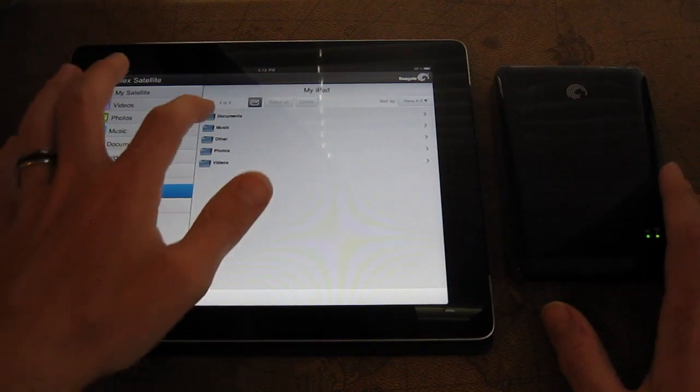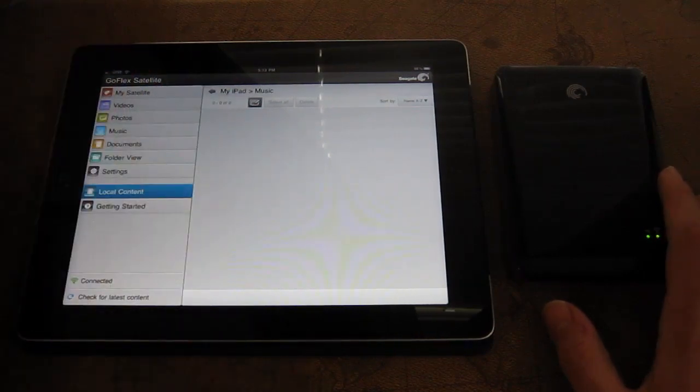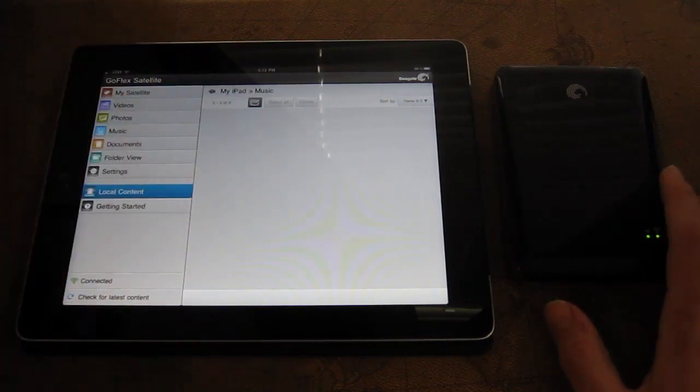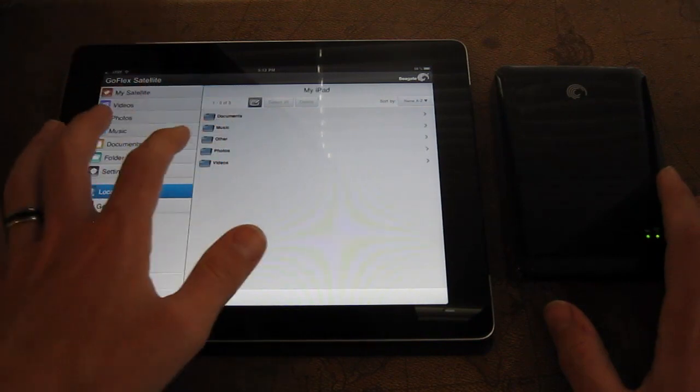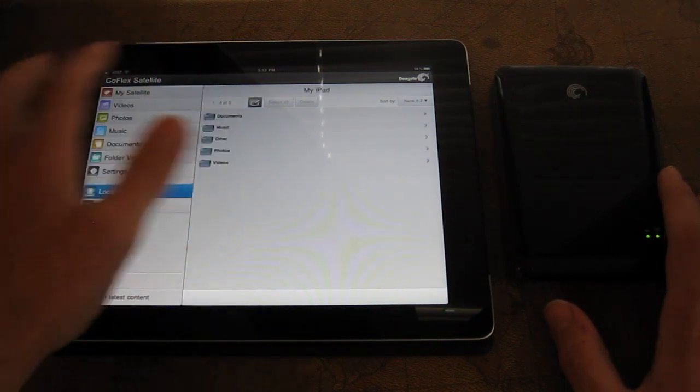And obviously local content. We can pull this up too. This just looks in my iPad for music. I haven't synced any music with this iPad yet, so it's not too surprising that there aren't any there. Same with photos.